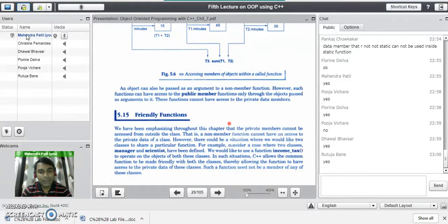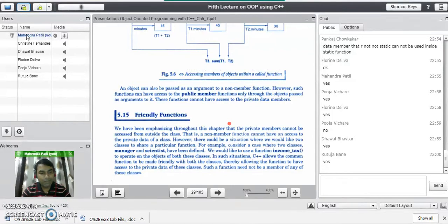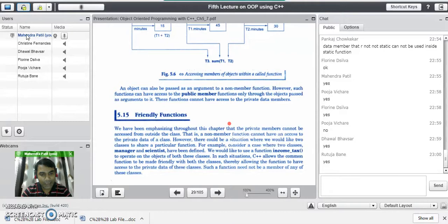Such a function will access the private data of both classes and operate on it. In C++, the friend function is the only function which violates the rule of data hiding. It is the function which accesses the private data of the class.